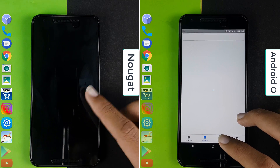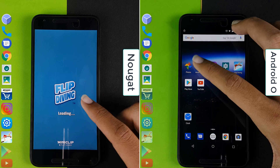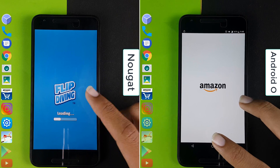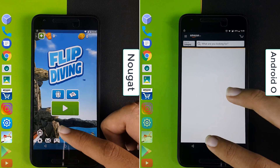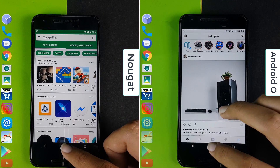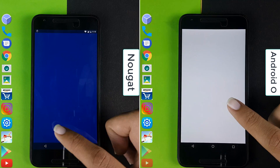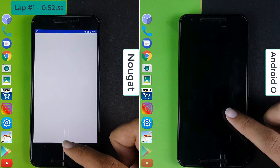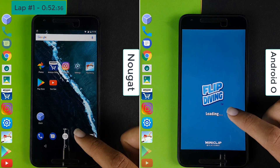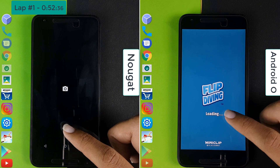Android Nougat is now on the game Flip Diving whereas Android O is still loading Photos — it is taking a lot of time on Photos. So Android O is opening up apps very slowly when comparing it to Android Nougat. Nougat is now on the Play Store and then YouTube. Nougat finishes the first lap at 52 seconds whereas Android O is still on Flip Diving. Nougat is now on the second lap.